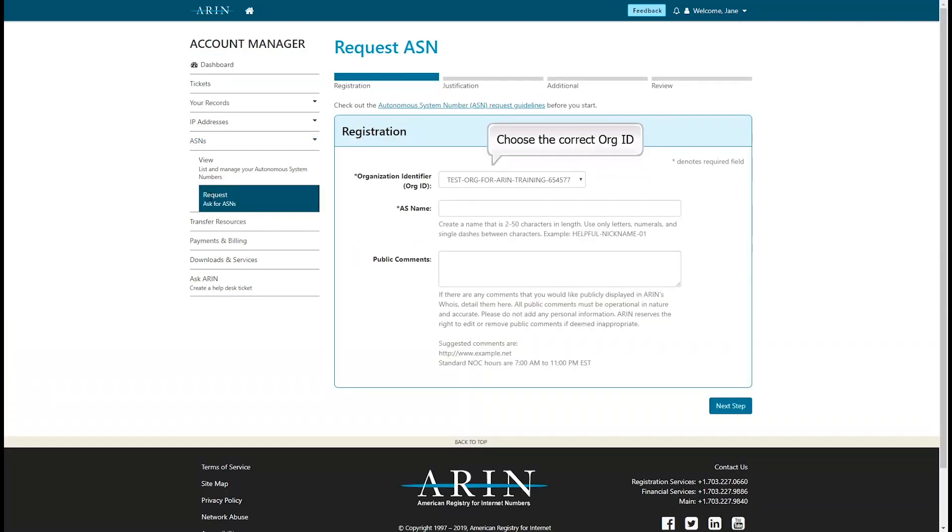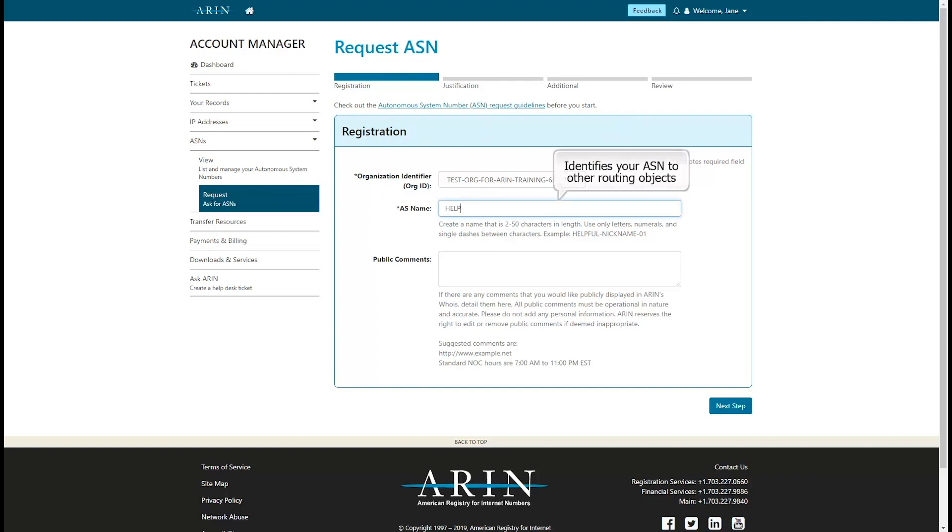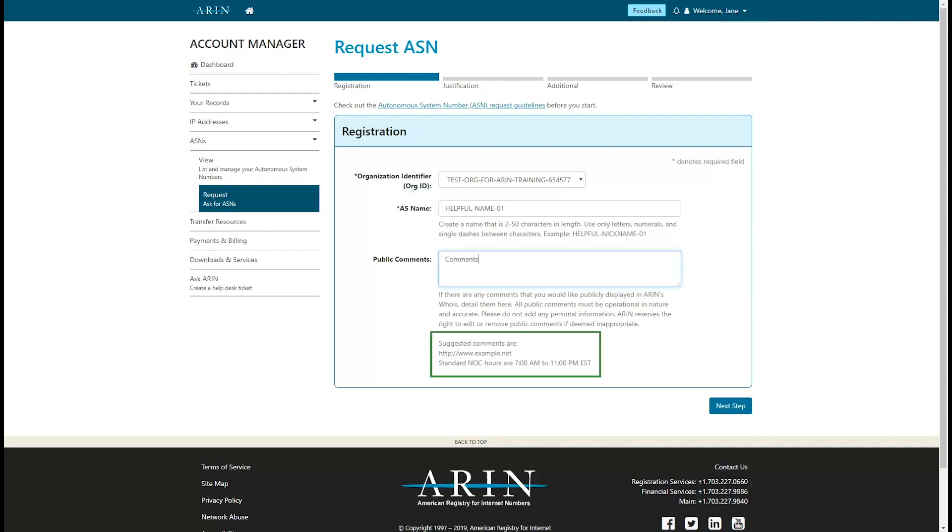Choose the org ID that this ASN will be associated with. Next, enter an ASN name. This name will identify the ASN to other routing objects. You can also enter public comments to be displayed on ARIN's registry data. Suggestions include your corporate website or your NOC hours. When you're finished, choose Next Step.